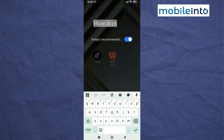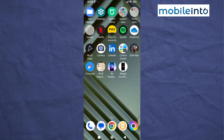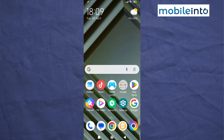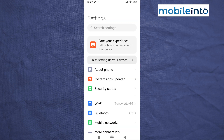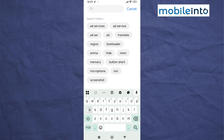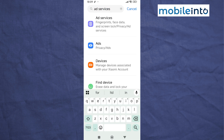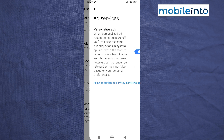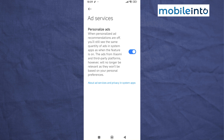Now open the Settings app and search for 'Ad Services'. From here, just tap on 'Ad Services' and disable 'Personalize Ads'.